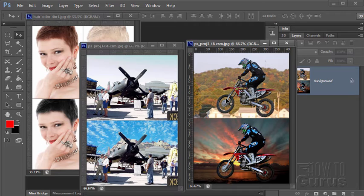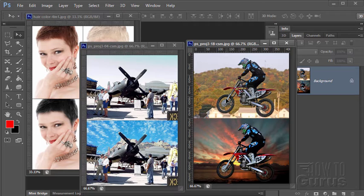All the images I use in these projects are in the public domain and I've included a link to the pictures in the video description in case you want to work along using the same images. Okay let's move on to the project.